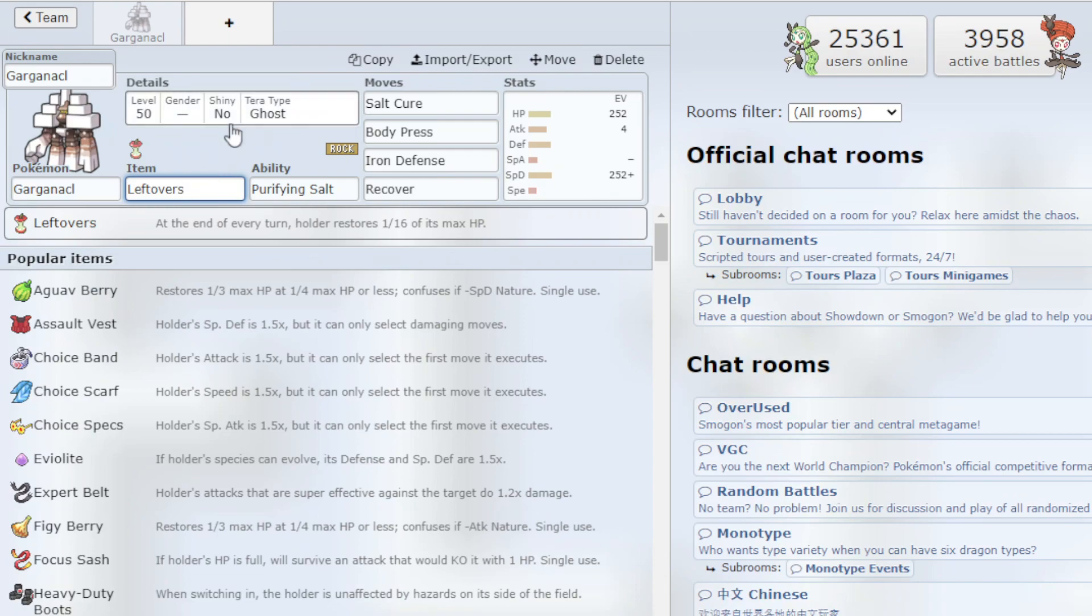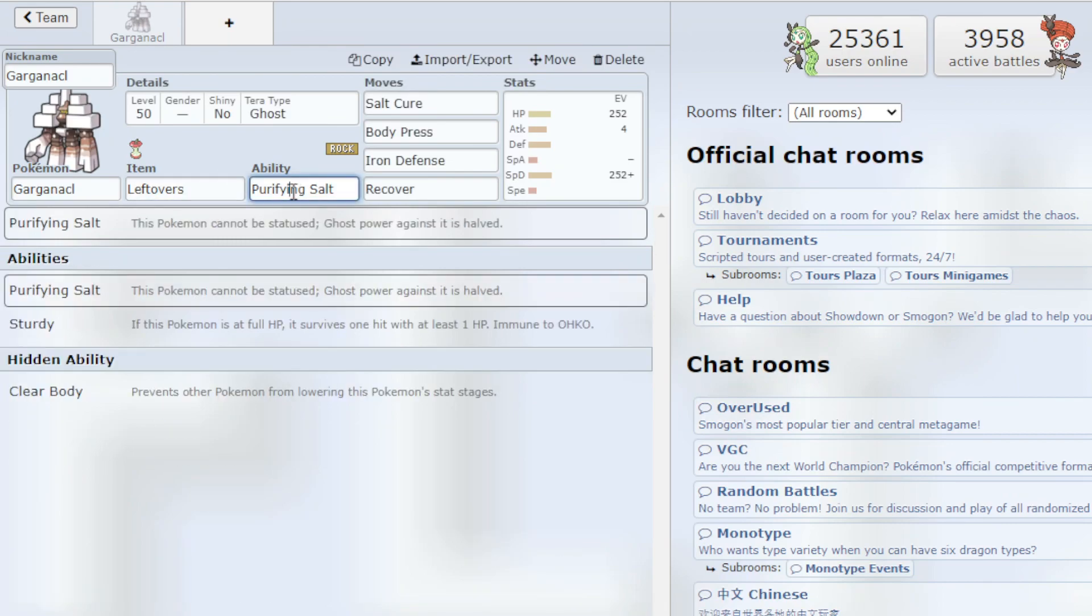So it's a very simple Pokemon to use but also a very powerful Pokemon. The Leftovers item just restores health passively which is very good.